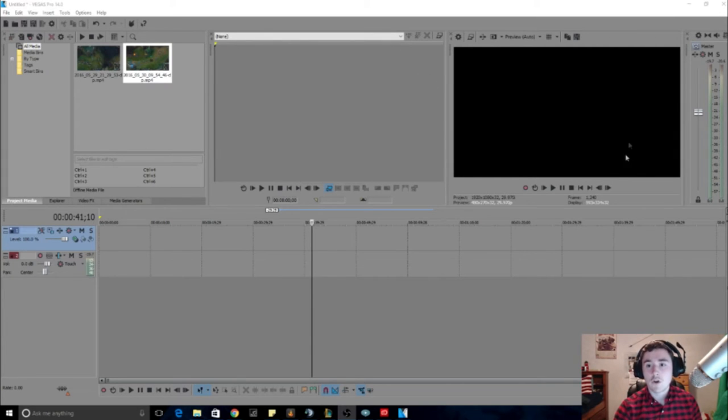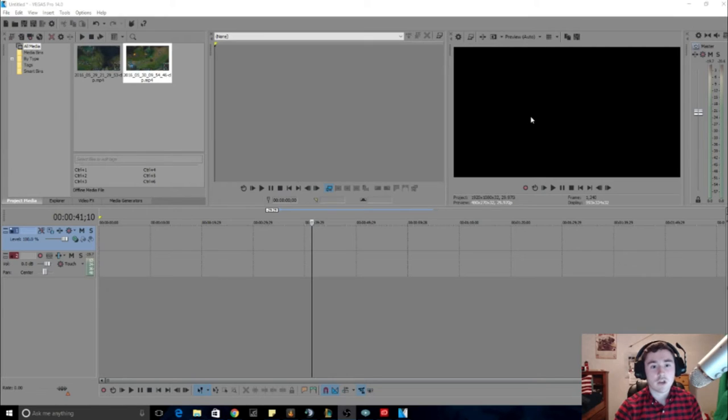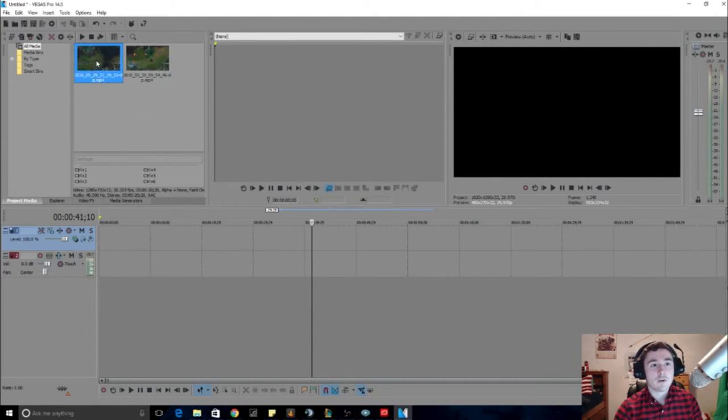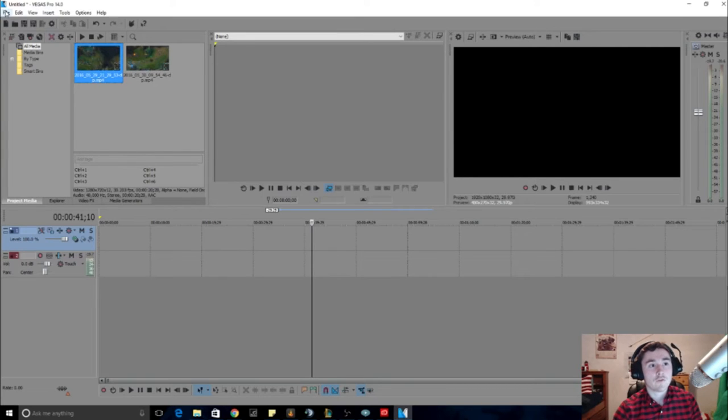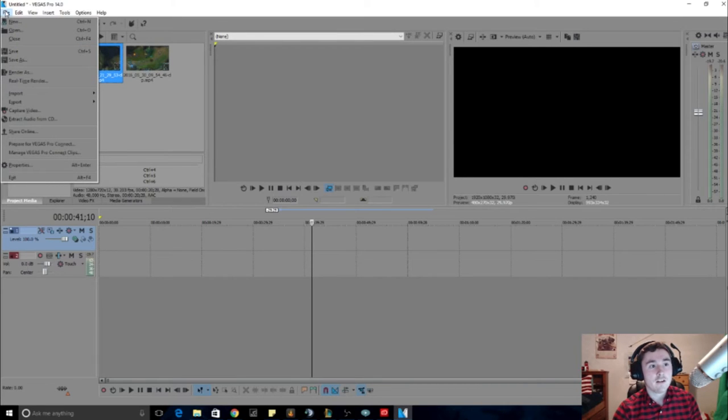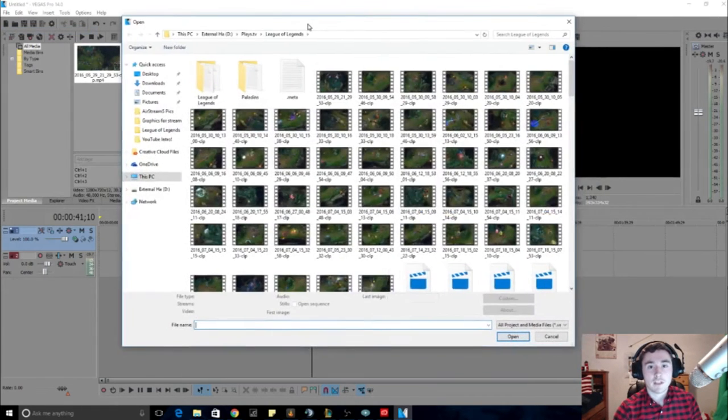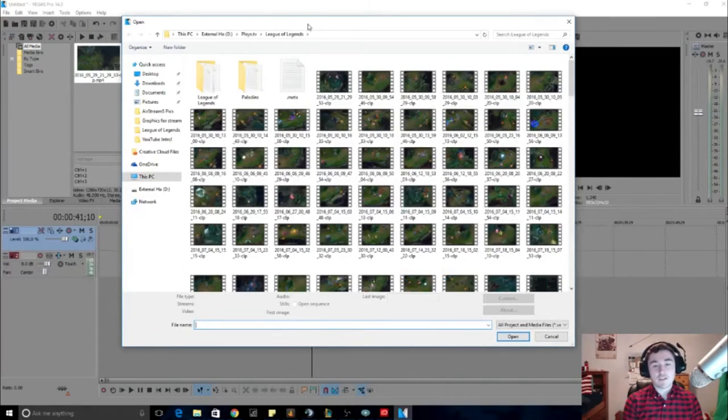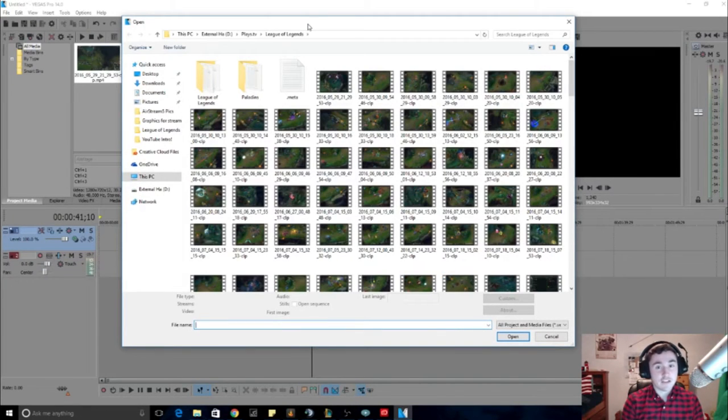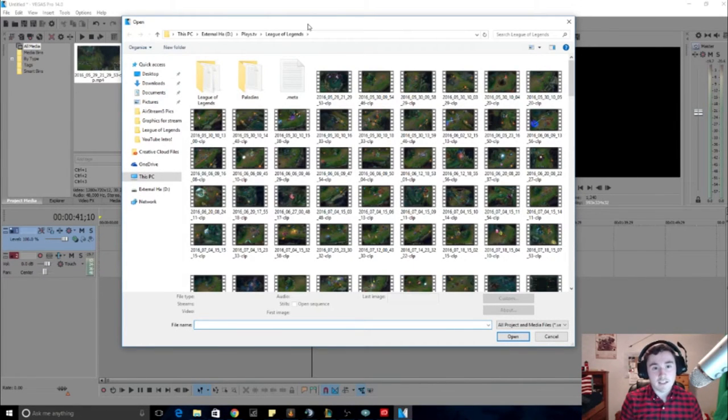So you know exactly where your footage is and you can import your footage. If you hit File, Open, then from here I have a bunch of League of Legends footage since I'm big into League of Legends and that's gonna be the main game plan I'm gonna show you guys.